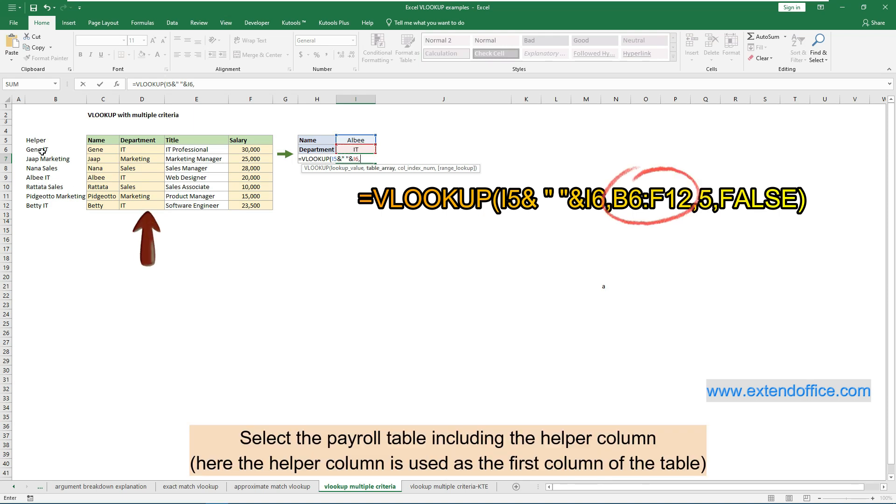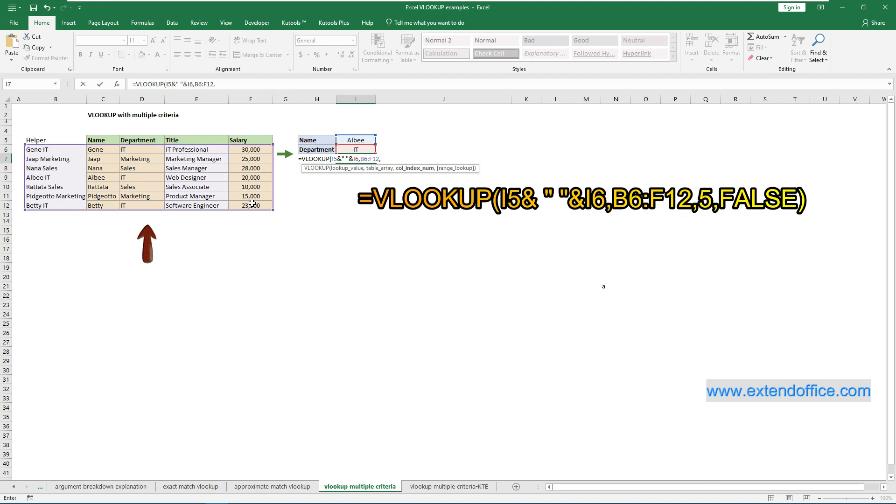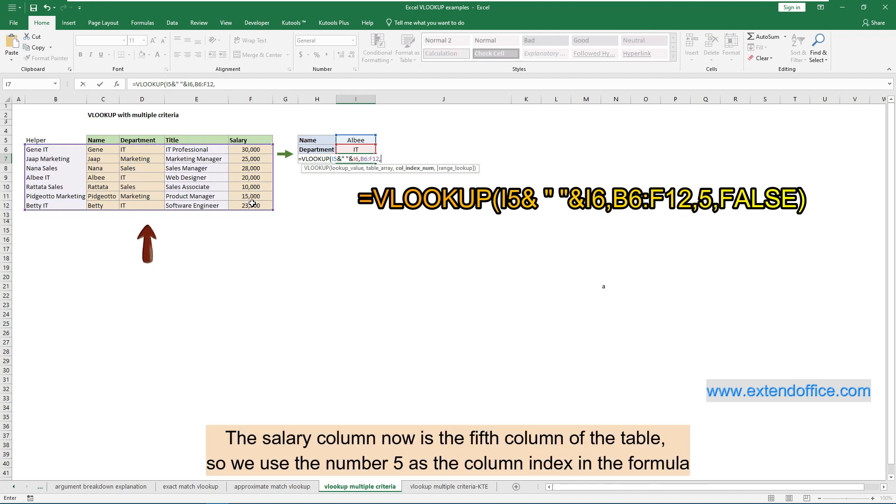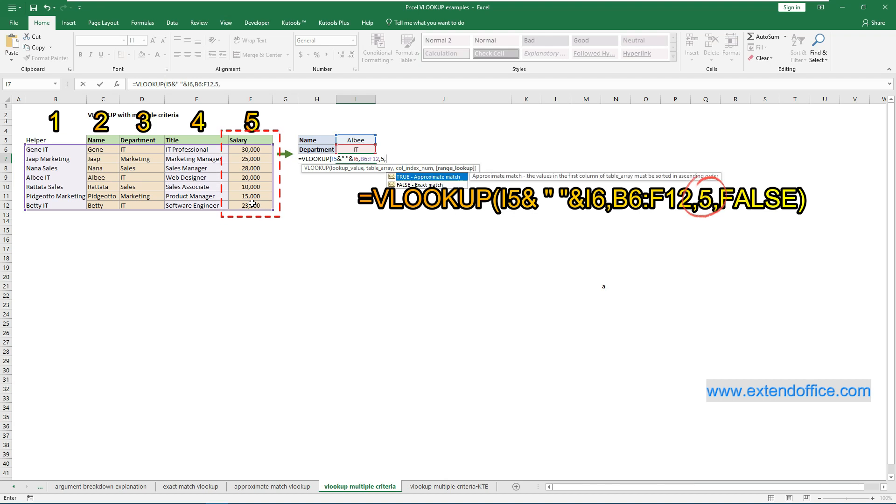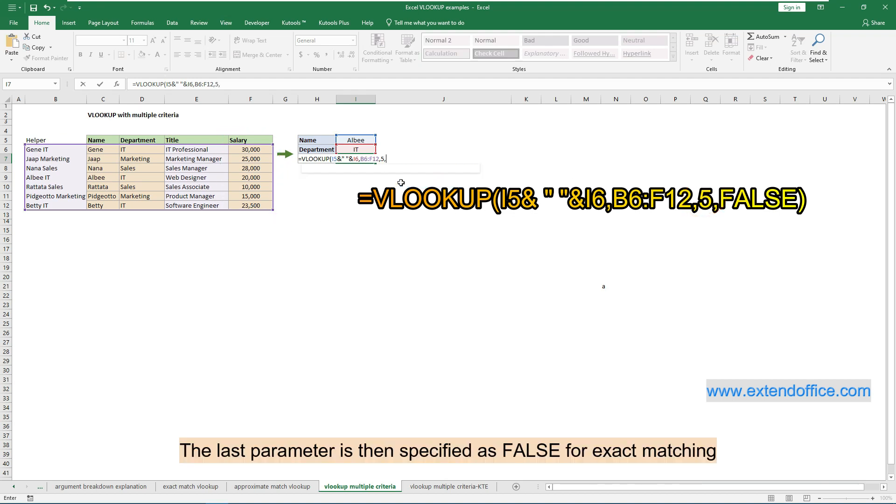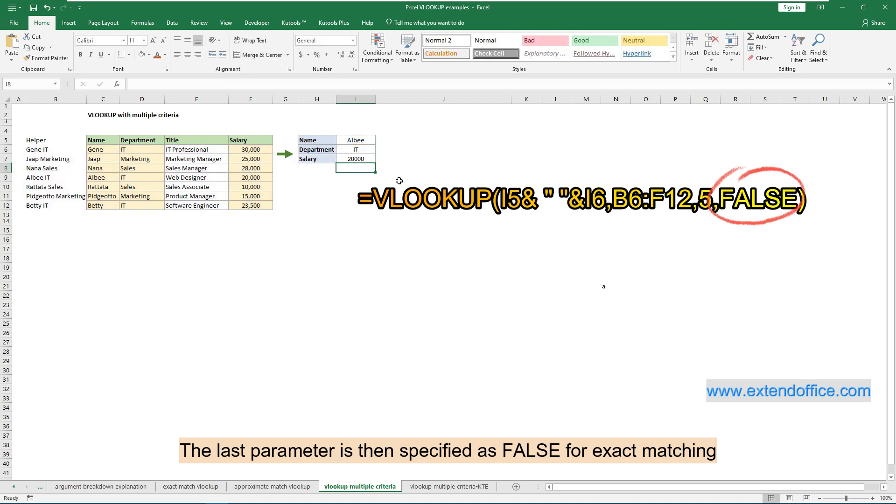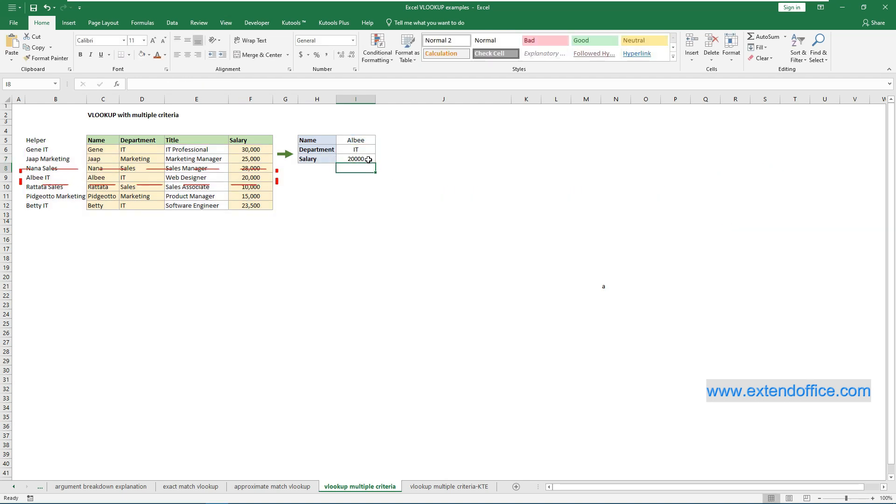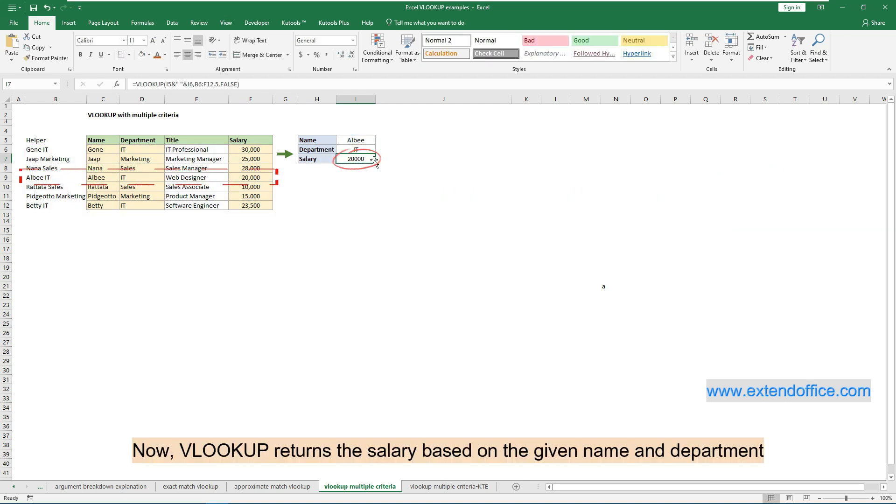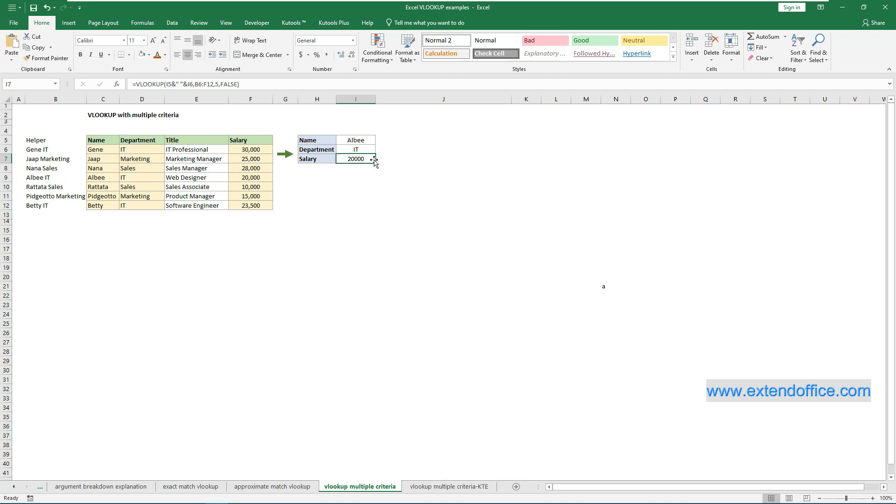Select the payroll table including the helper column. Here the helper column is used as the first column of the table. The salary column now is the fifth column of the table, so we use the number 5 as the column index in the formula. The last parameter is then specified as false for exact matching. Now VLOOKUP returns the salary based on the given name and department. This is the end of the video. Thanks for watching.